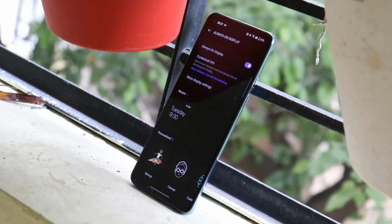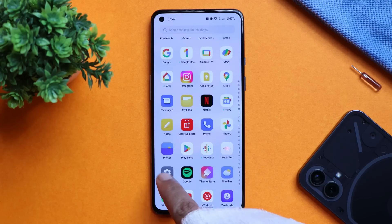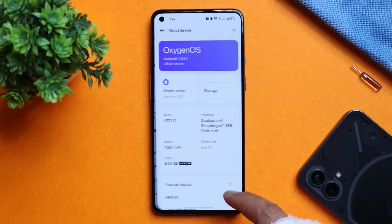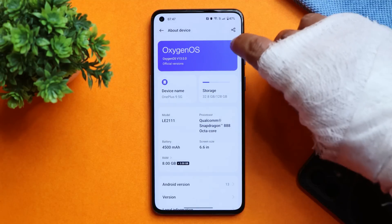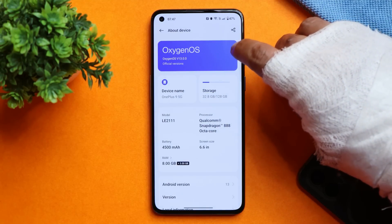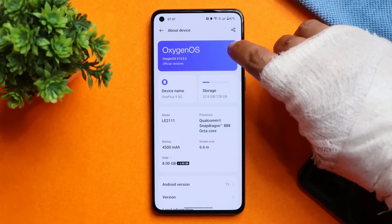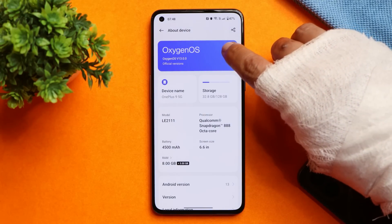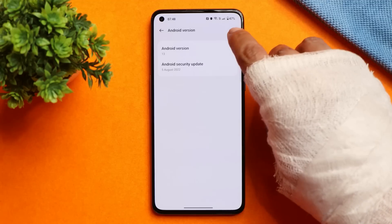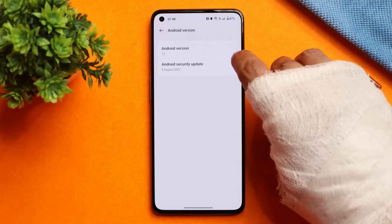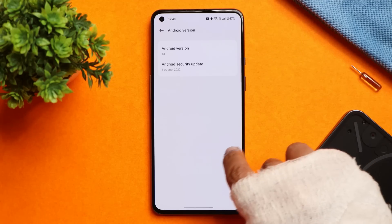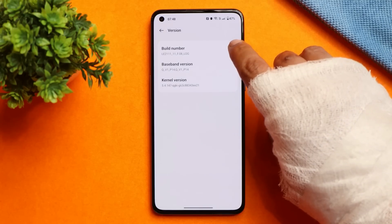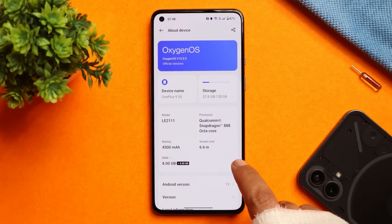Here I have my OnePlus 9 on which I've already installed the OxygenOS 13 open beta 1. If you go to the About section, you can see it says Official Version — generally Official Version appears when we get a stable build, otherwise it used to say beta build, and for closed beta we'd see alpha. The Android version is Android 13, which comes with the 5th August 2022 security patch, and the version is F.08.